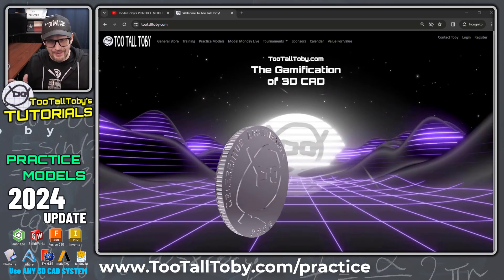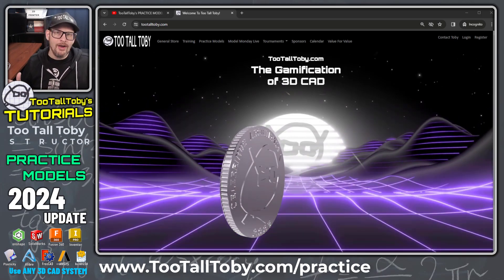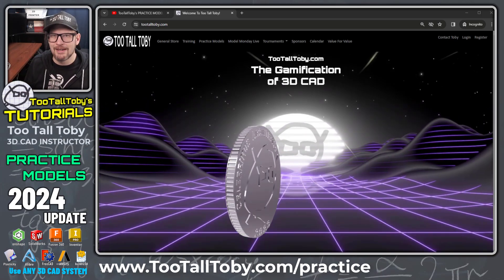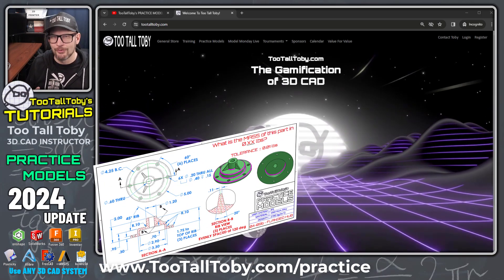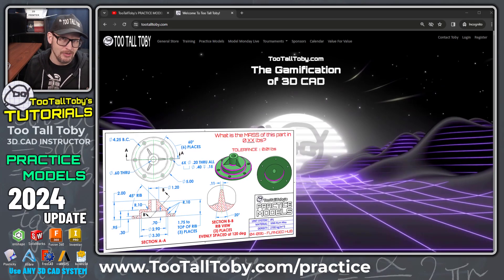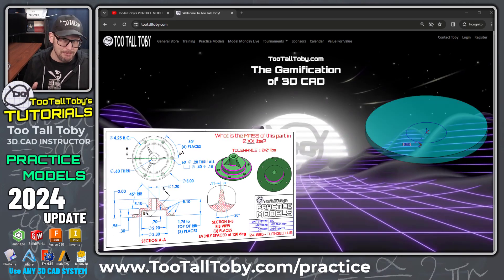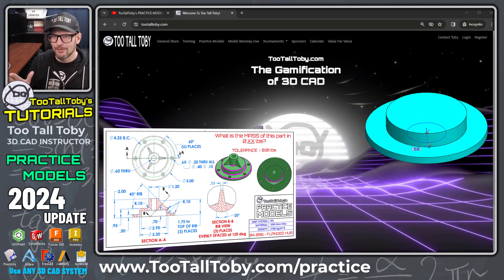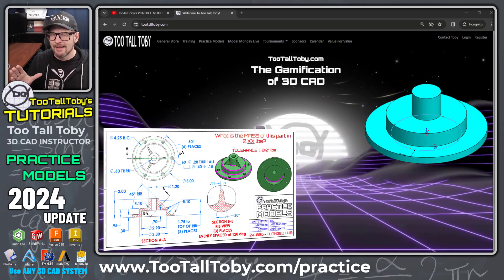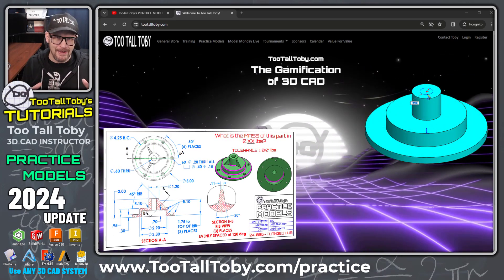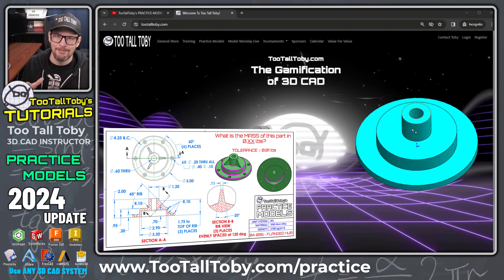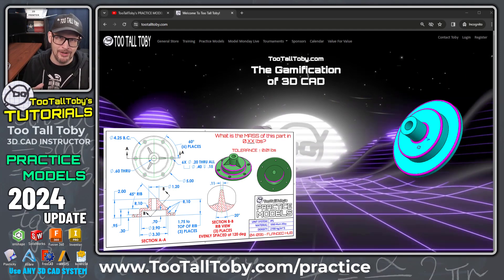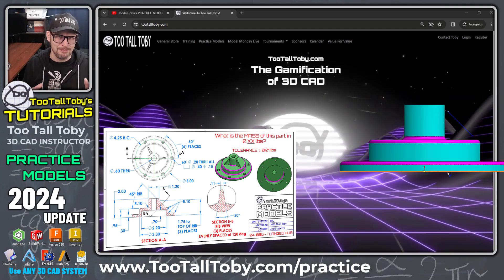This is pretty cool. We've taken our functionality of practice models, where we challenge you to take a 2D print and turn it into a 3D model, and we've gamified the whole system over at 2talltobie.com/practice.